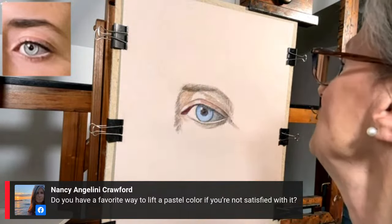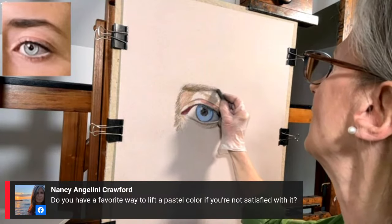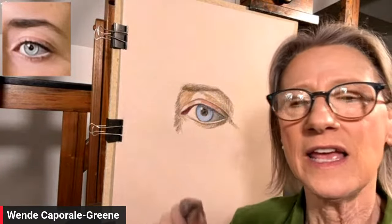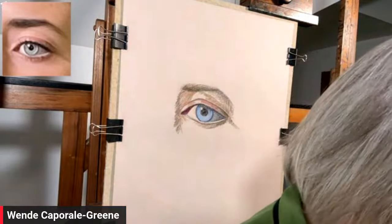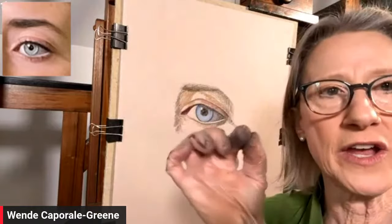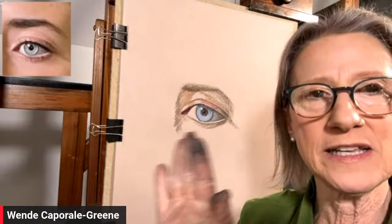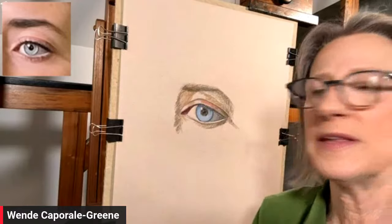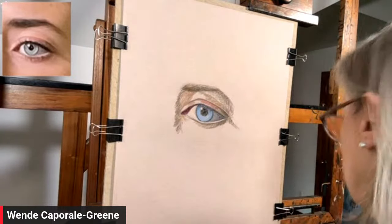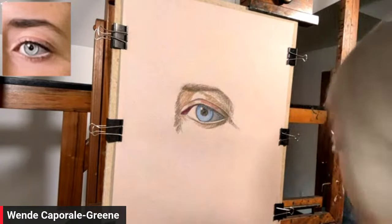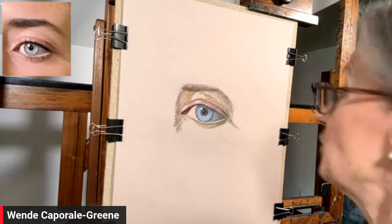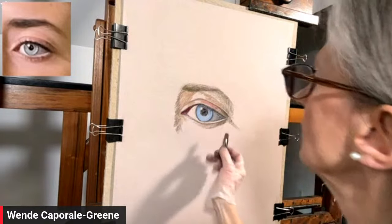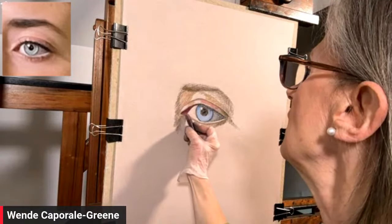Question from the audience: do you have a favorite way to lift the pastel color if you're not satisfied with it? It depends on how thick the pastel is. If it's very thick, I use a single-edge razor blade and carefully scrape it away. If the pastel isn't too thick, I'll use a kneaded eraser and just dab it to pull up some of that color. It is necessary — if you put in a passage you want to change, you need to pull up the color because it's going to affect whatever you put on top of it.